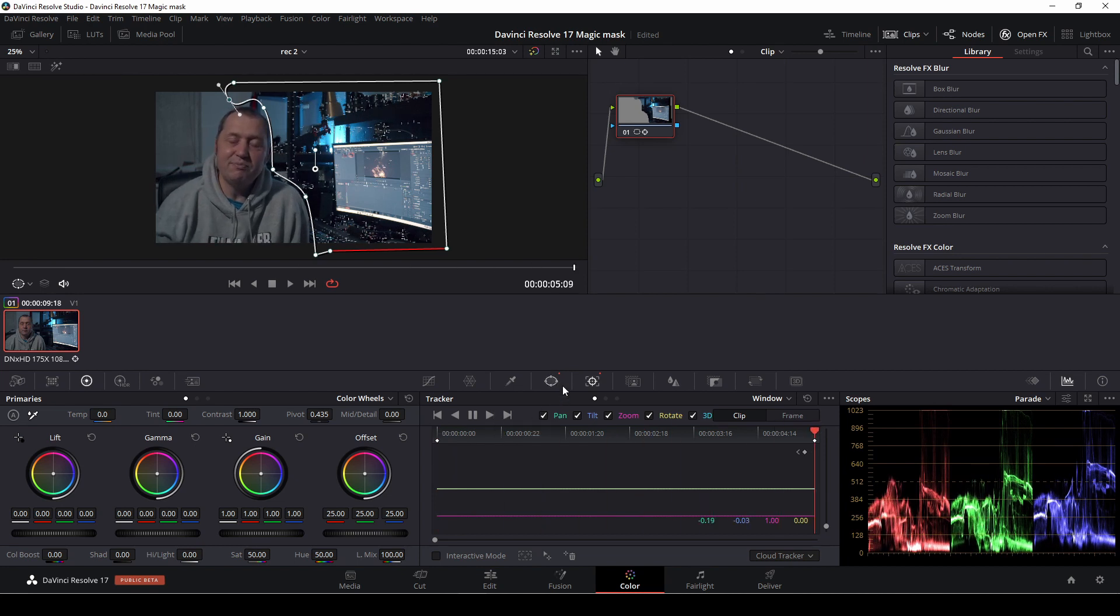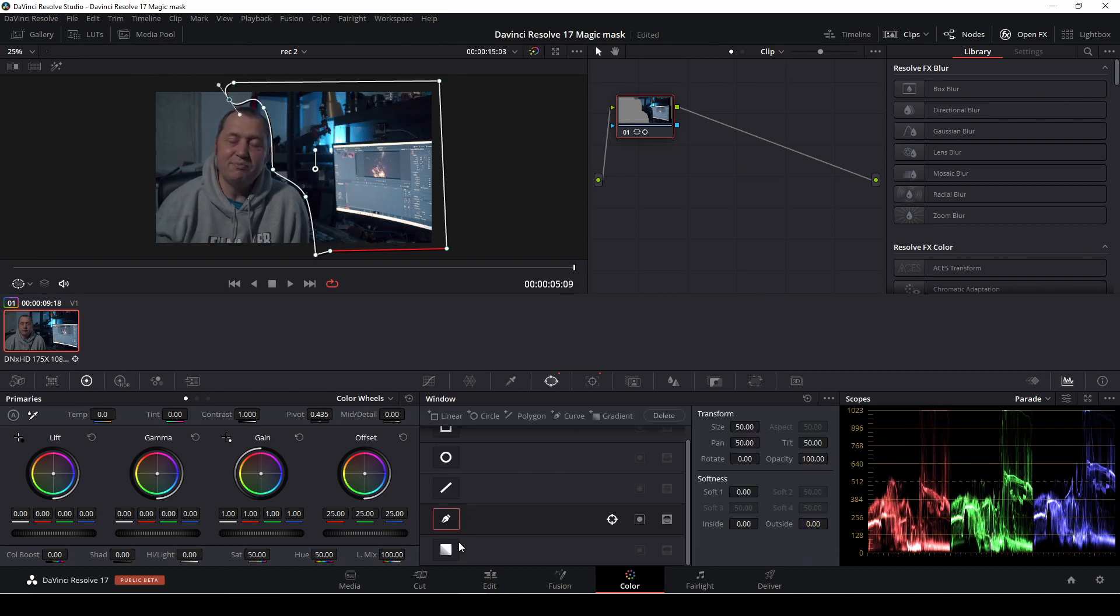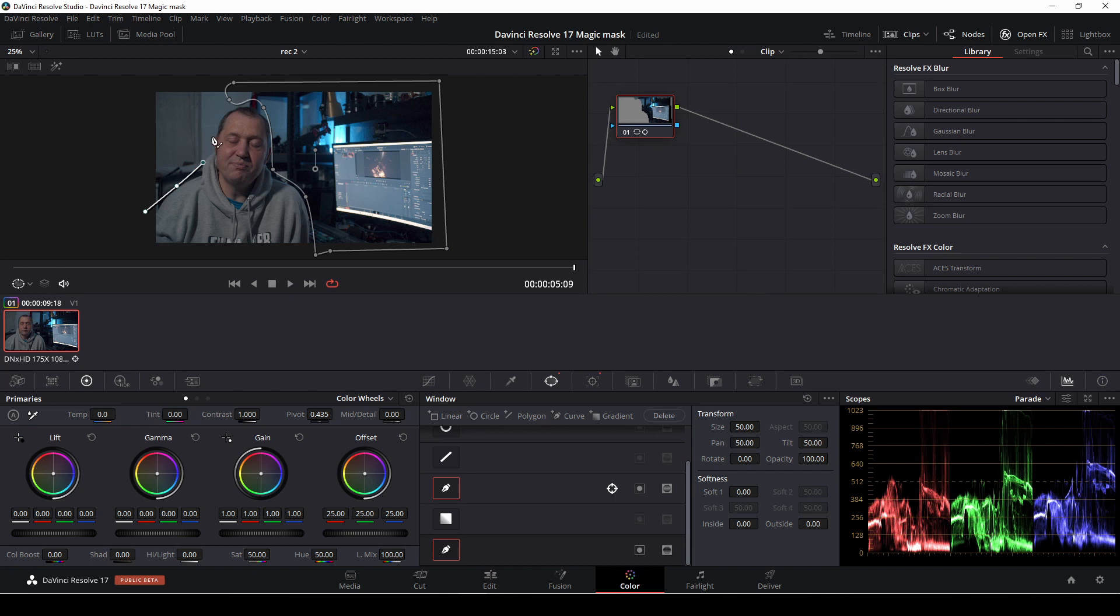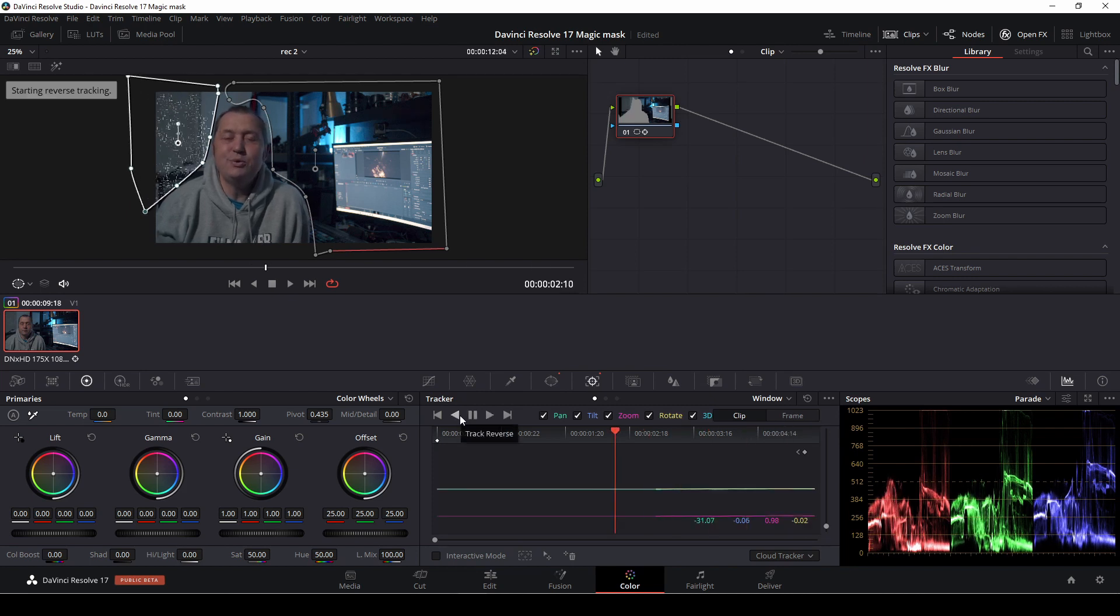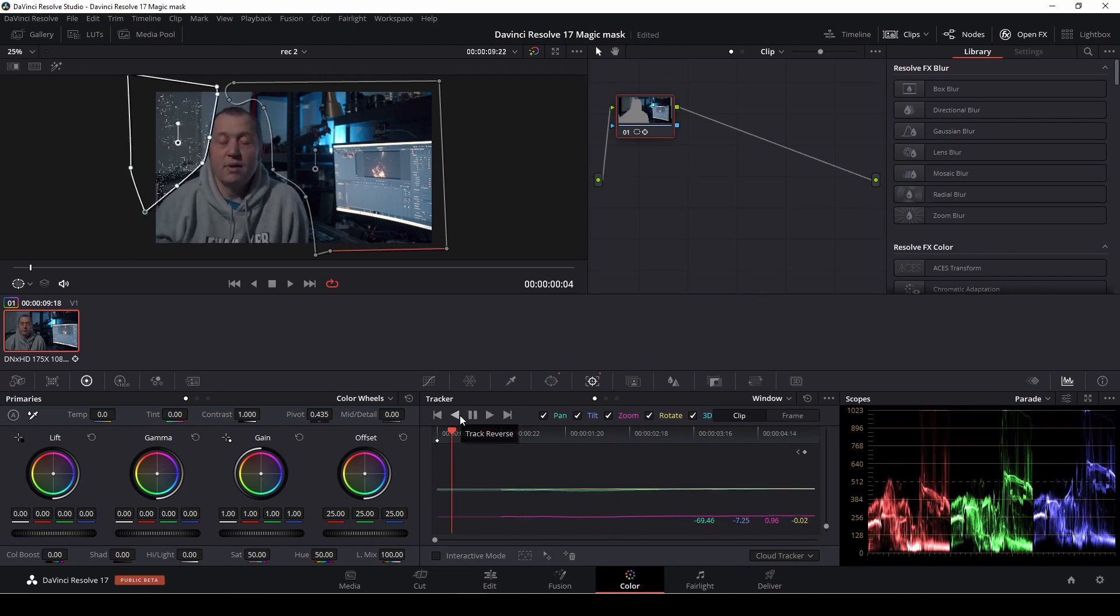We're going to go into the mask and add in another curves mask. We are just going to draw a shape pretty fast. Then we're going to go into the shapes, do a tracker, and we are going to track this mask as well.